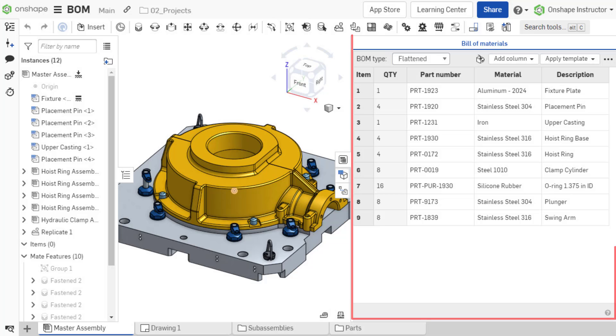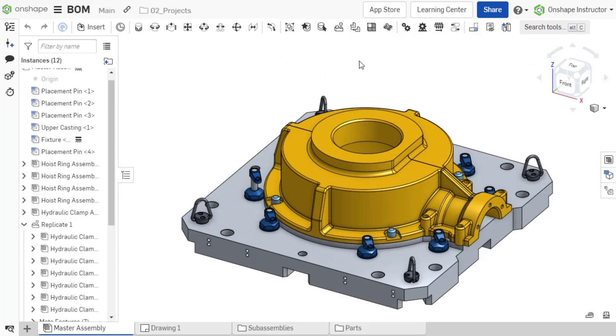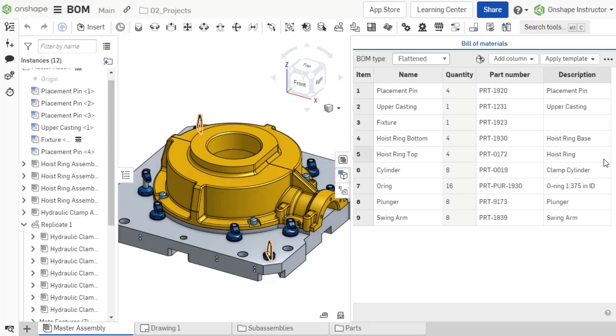Onshape's simultaneous bill of materials allows you to interact with your assembly design from the table. A BOM is automatically created for every assembly and can be accessed by selecting the BOM table flyout tab on the right of the graphics window.